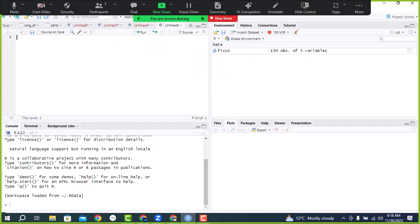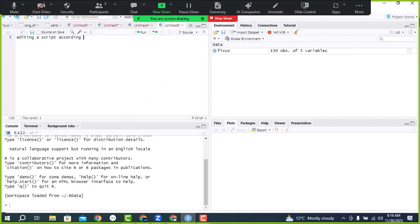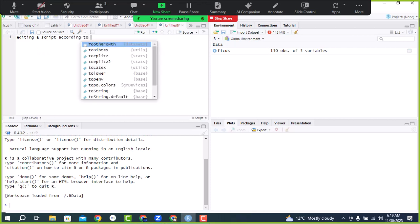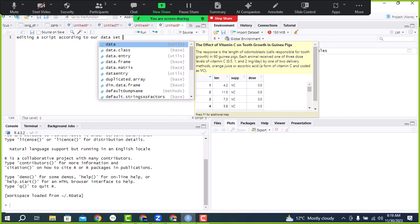Today our topic is editing — how we edit a script from a website, and editing a script according to our dataset.